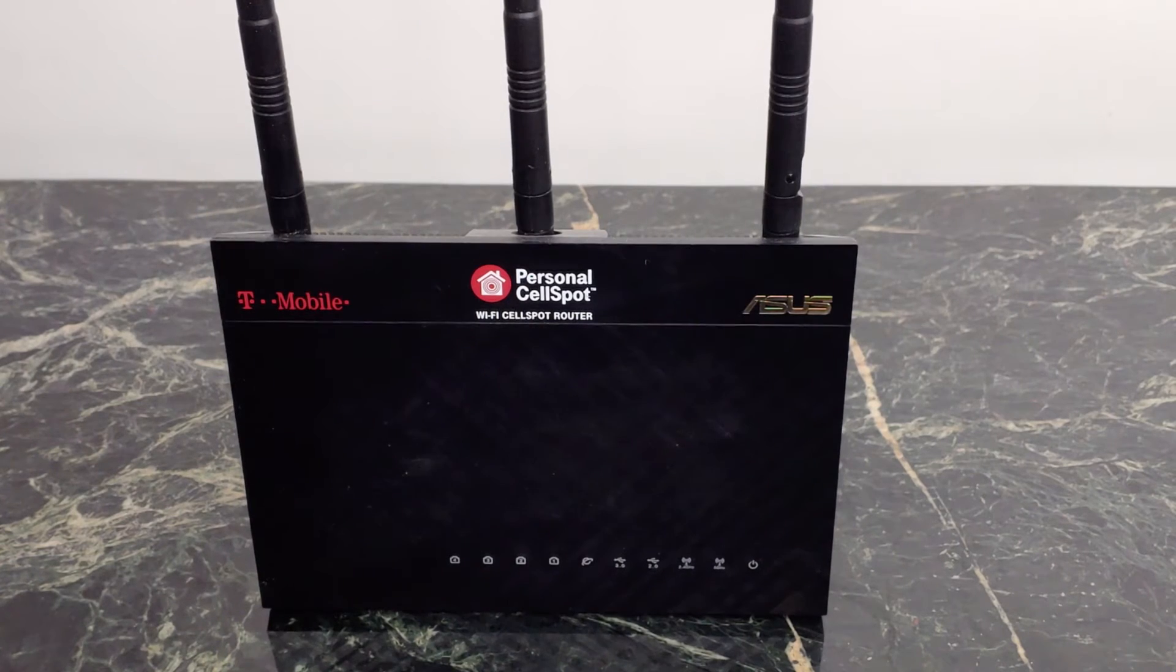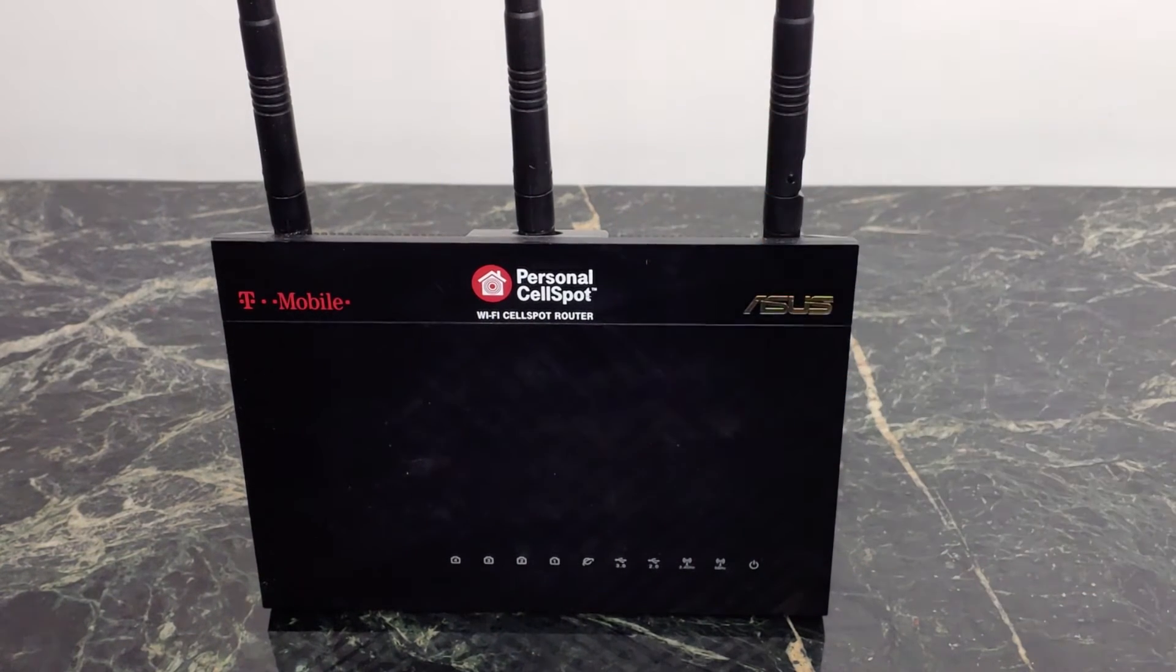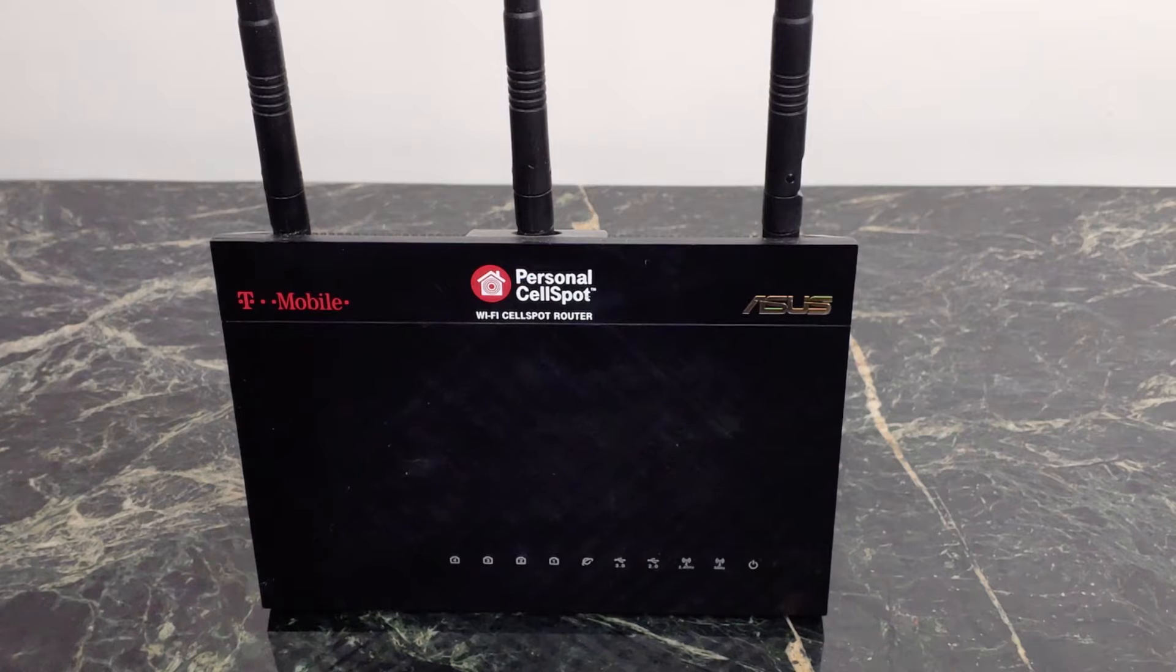What's going on YouTube? This is JabberTech. This is my old T-Mobile router. I've converted it to an AC68U.